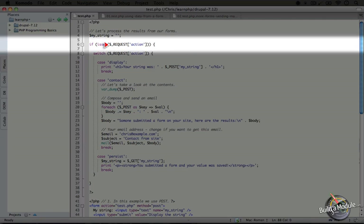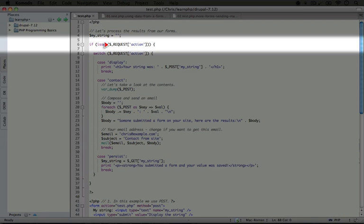Now again, request includes all of the variables and values that get passed through the query string as part of a GET submit process, but also anything that gets passed through the POST submit process.